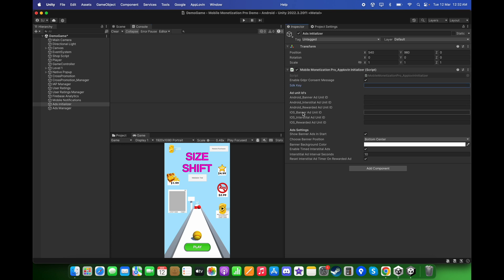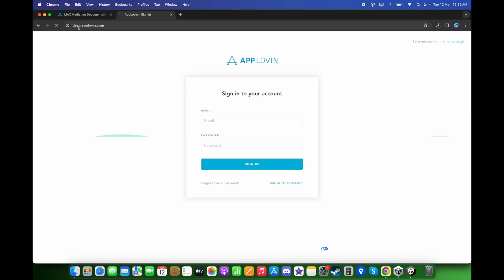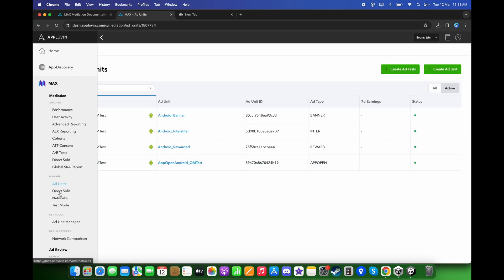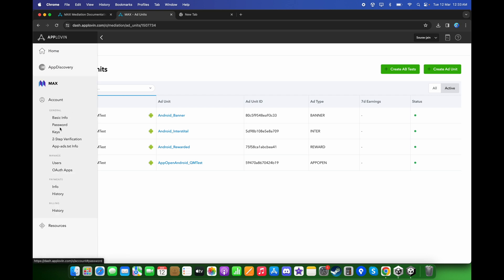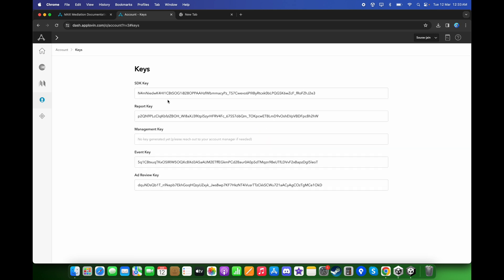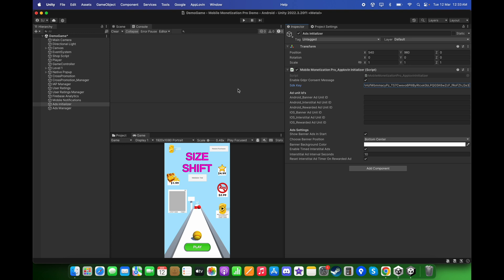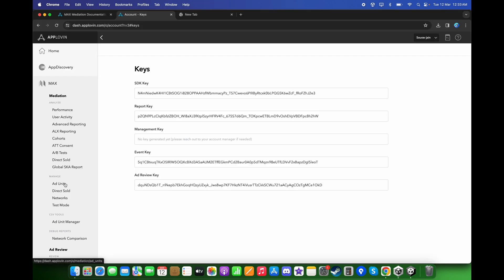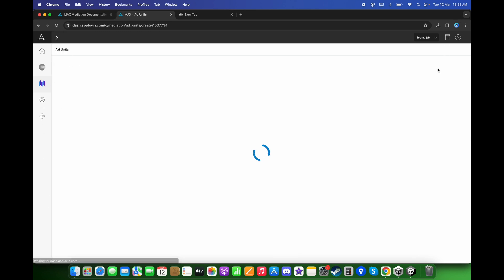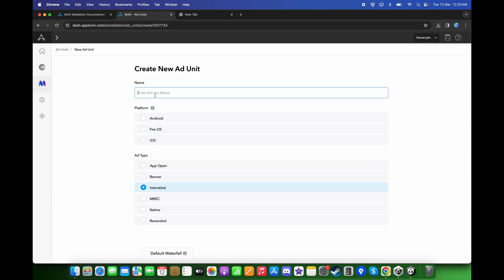For the SDK key and the Ad Unit IDs, go back to the browser and go to dash.applovin.com. Login. For the SDK key, go to Account, click on Keys, and here you will find your SDK key. Just copy and paste it. Click on Max and go back to Ad Units. Click Create Ad Unit and give it a name.